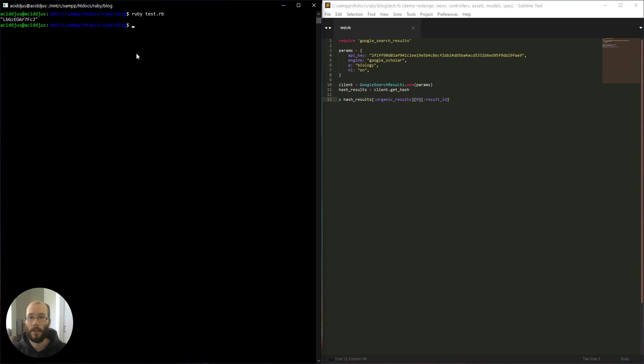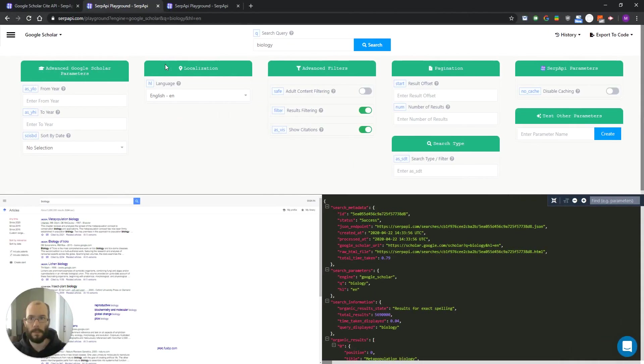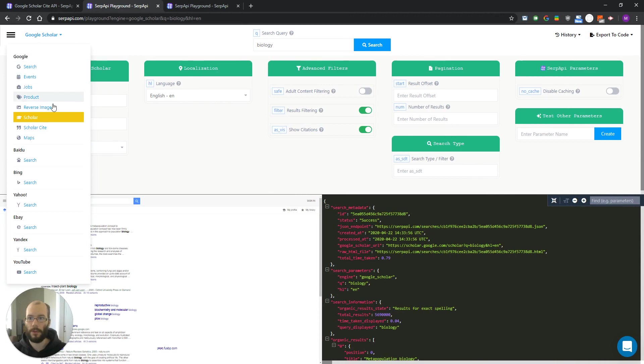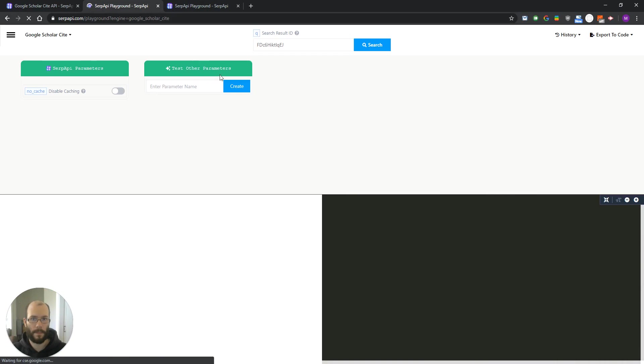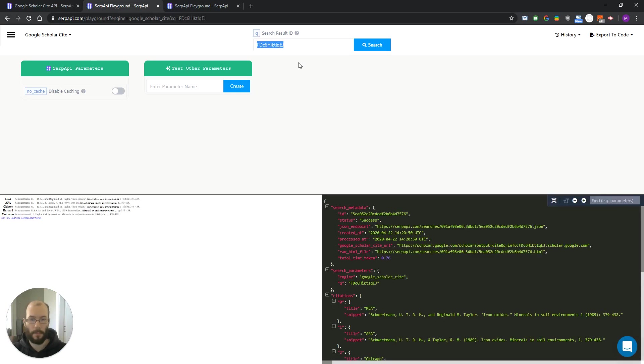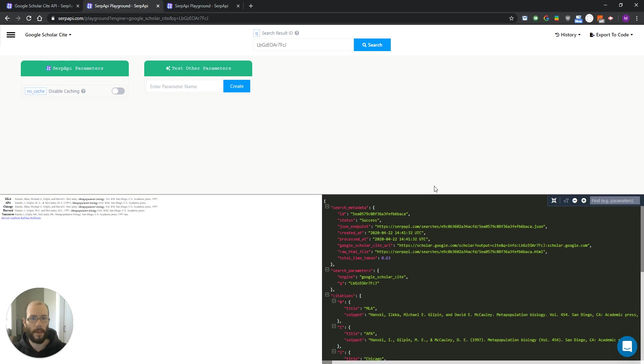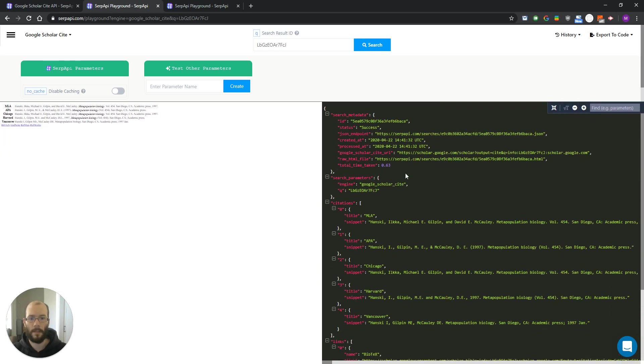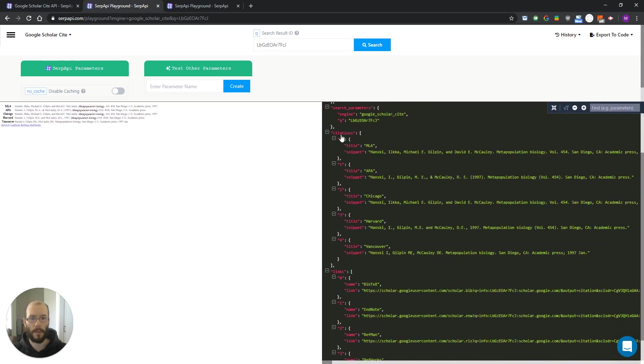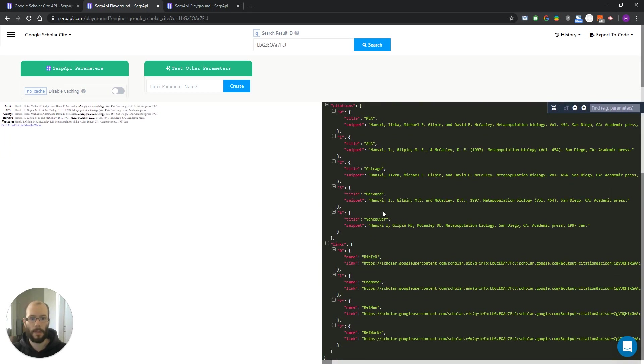So let's now take the ID and perform a second request to retrieve the actual cite data. Let's go to our Scholar cite engine and just paste the ID. Click the search button and that's it. We now retrieve the citations and links.